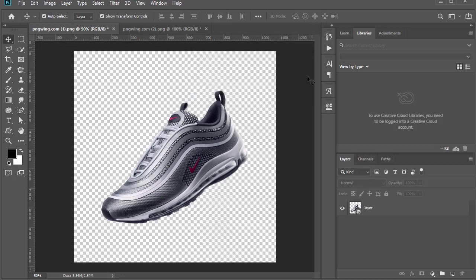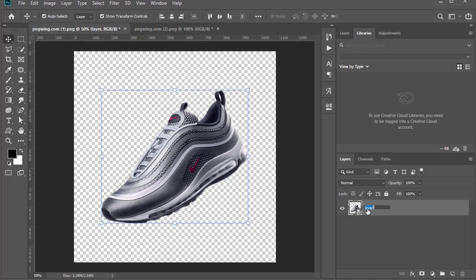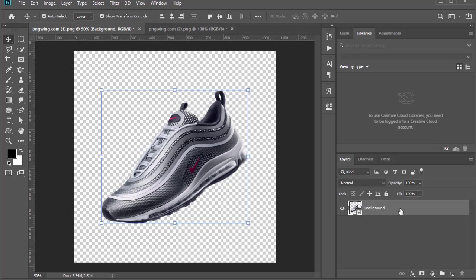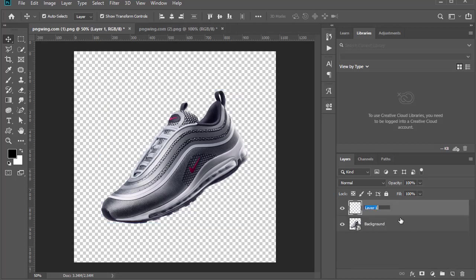Now rename this object to 'background' with a capital B. Create another layer and name it 'brush' in small letters.